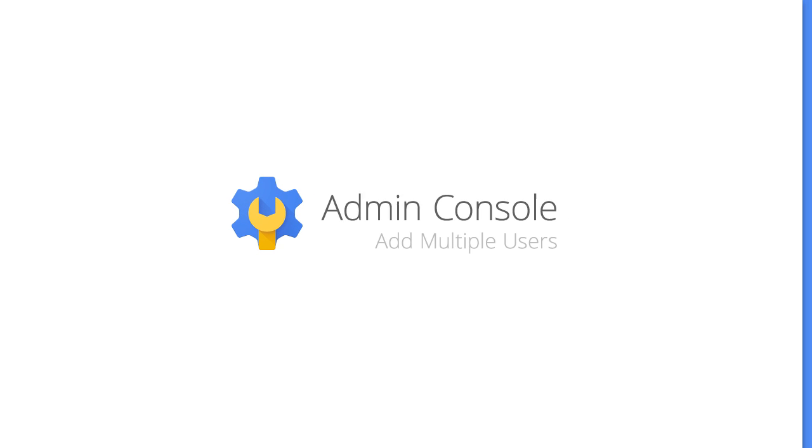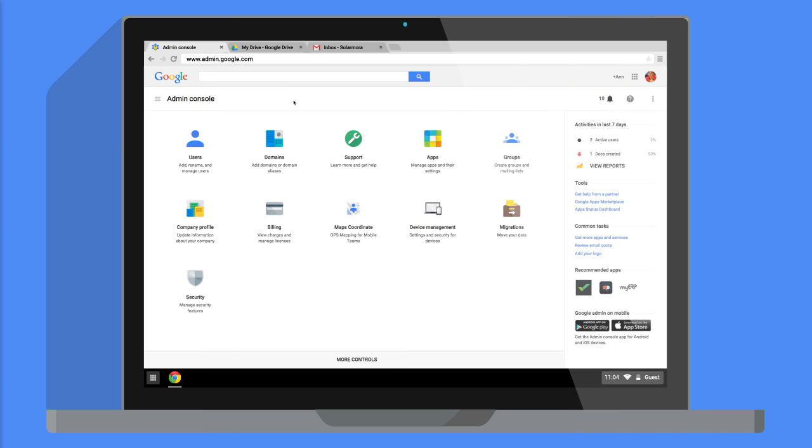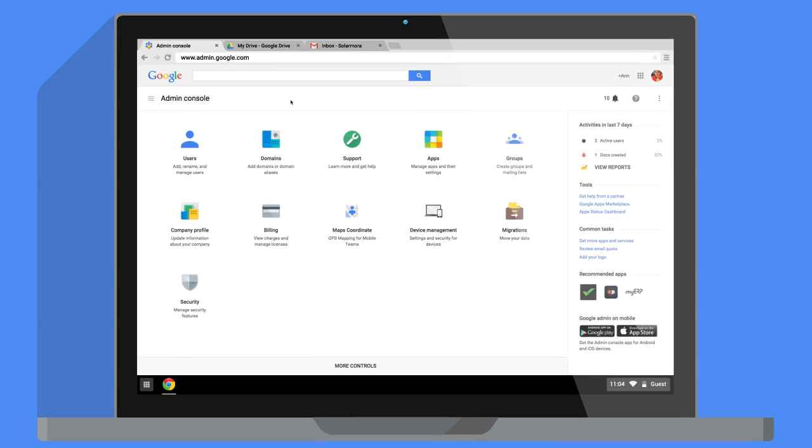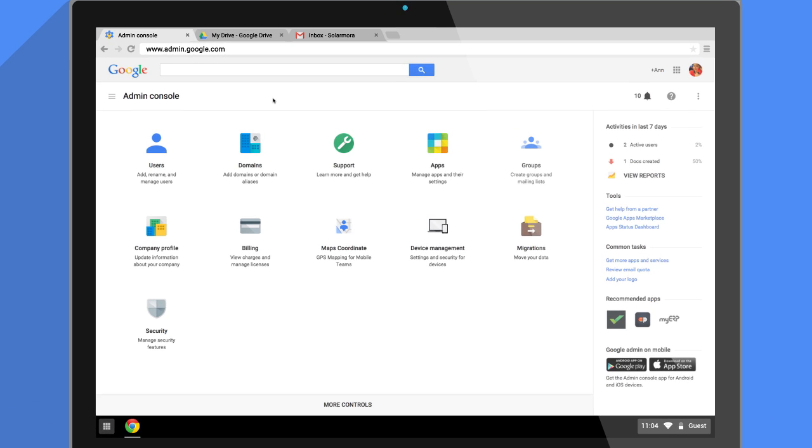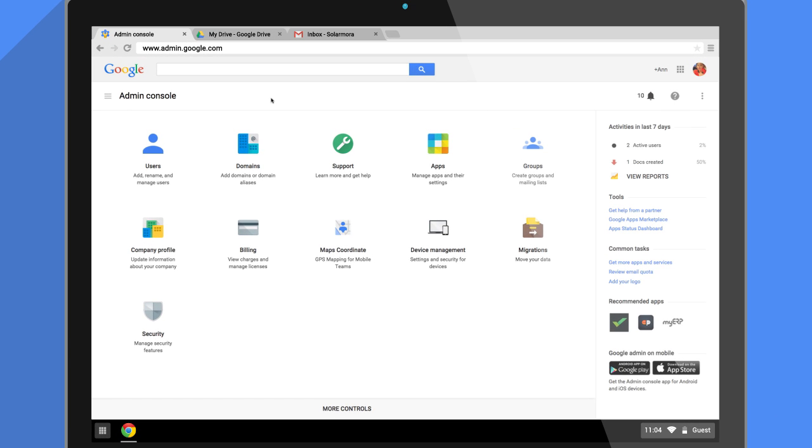Here's a fast way to get your organization started with Google Apps. You can create multiple users at once, and all you need is a browser and Google Sheets.